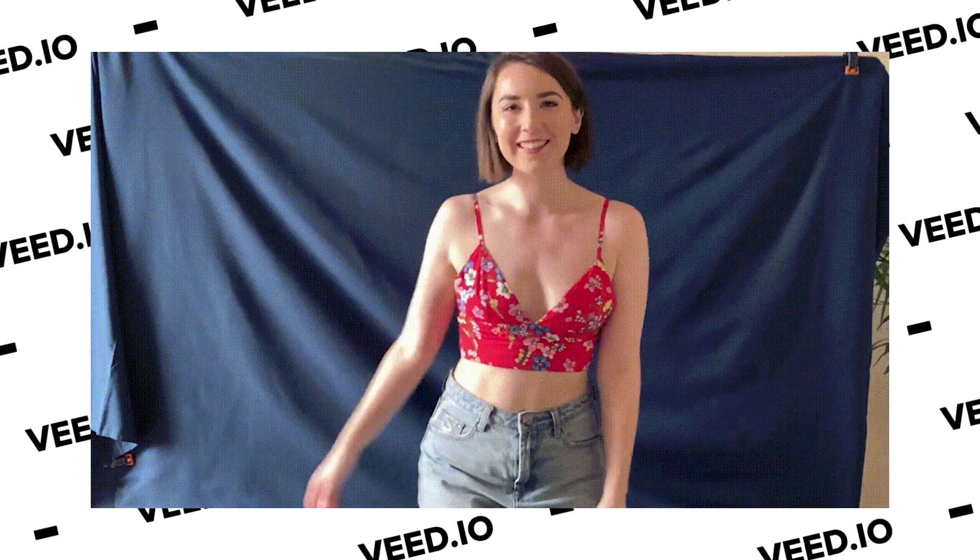In this video, I'm going to show you how to loop a YouTube video. Hey everyone, I'm Becca and to be able to do this we'll be using Veed, the online editing software.